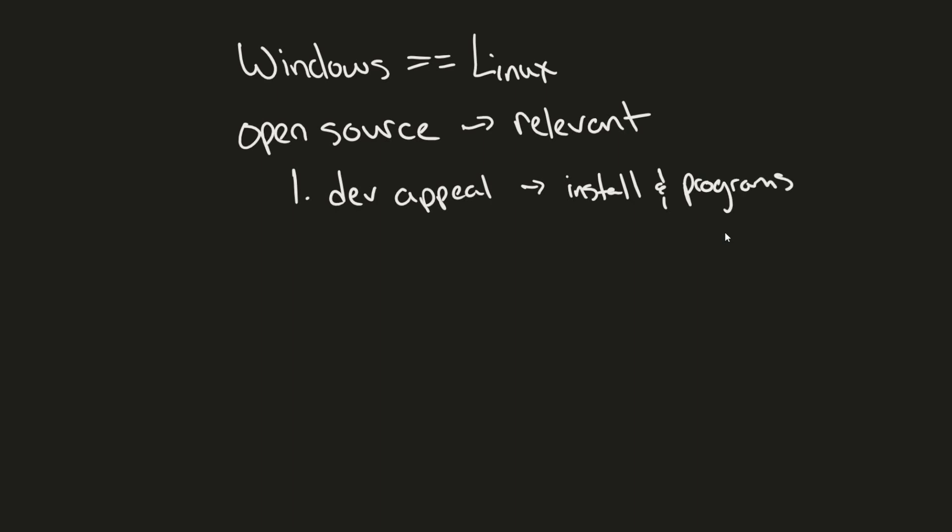This is particularly important for things like web development and cloud computing, where Linux just dominates. I can definitely see why Windows wants to port things over, such as a sudo command, to help people run elevated commands.